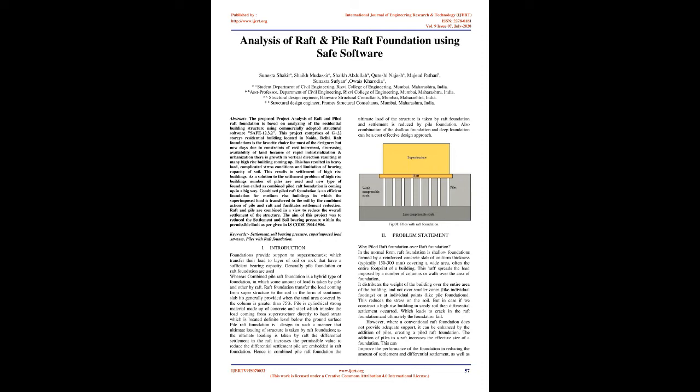Introduction: Foundations provide support to superstructures which transfer their load to layers of soil or rock that have sufficient bearing capacity. Generally pile foundation or raft foundation are used, whereas Combined Piled Raft Foundation is a hybrid type of foundation in which some amount of load is taken by pile and other by raft. Raft foundation transfers the load coming from superstructure to the soil in the form of continuous slab. It's generally provided when the total area covered by the column is greater than 75%.